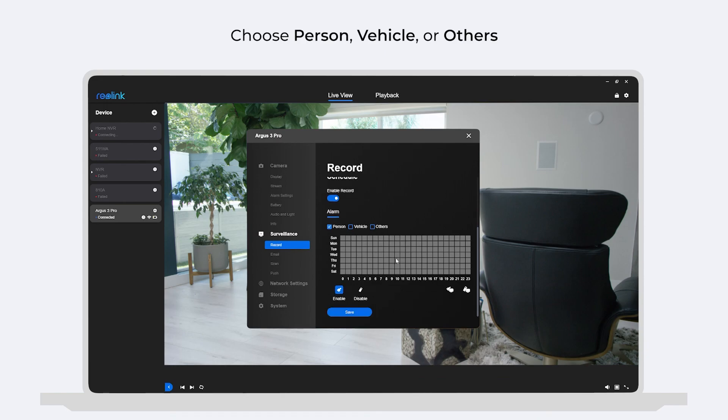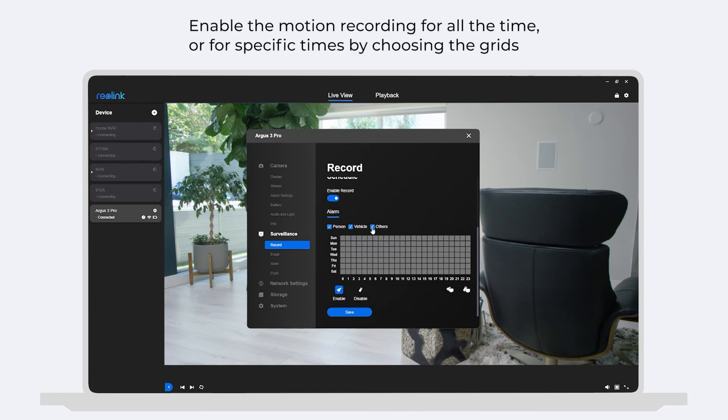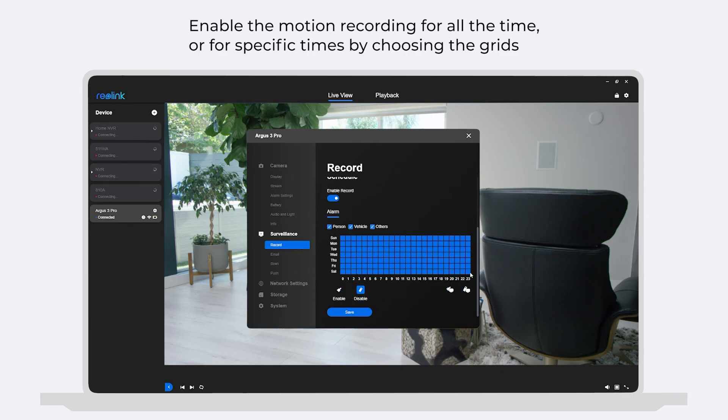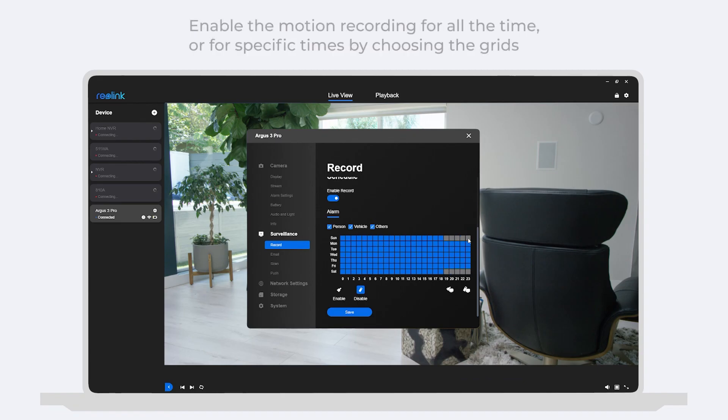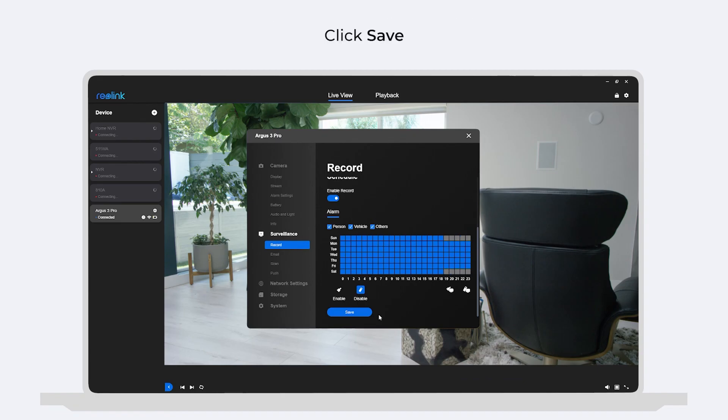Choose person, vehicle, or others. You can enable the motion recording all the time or for specific times by choosing the grids. One grid represents one hour. Click save.